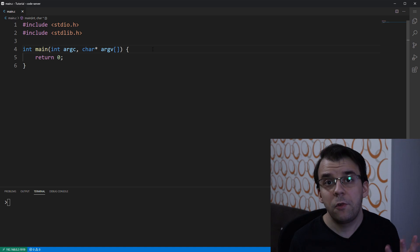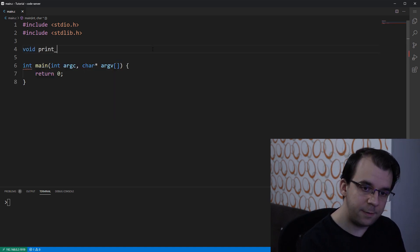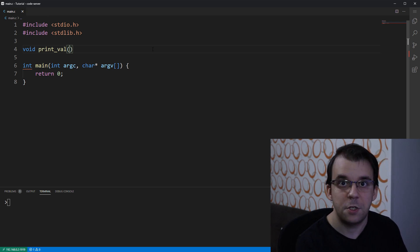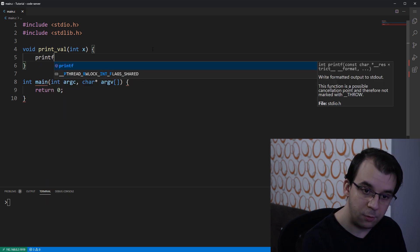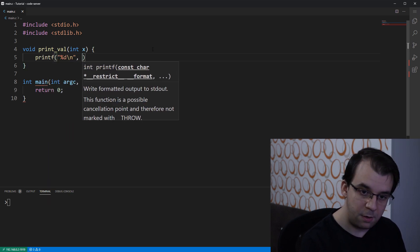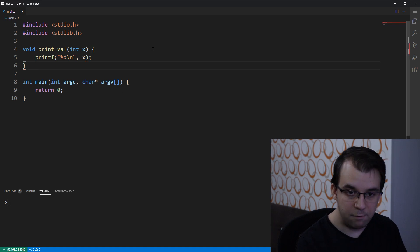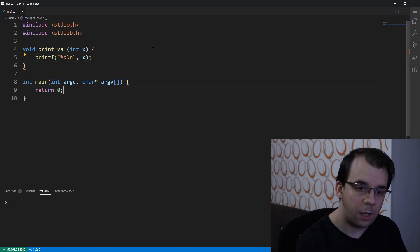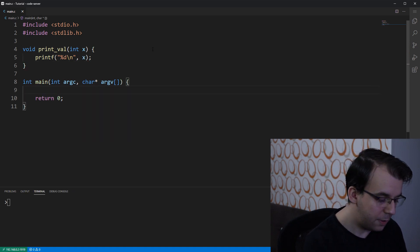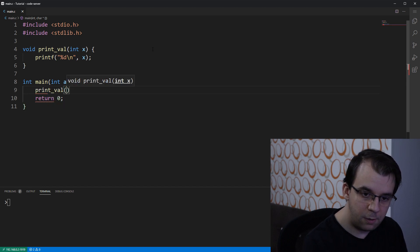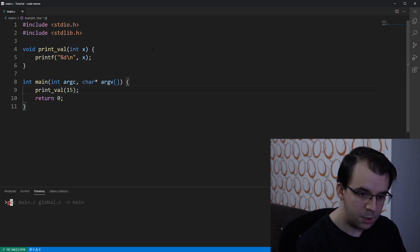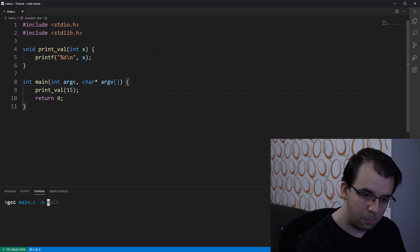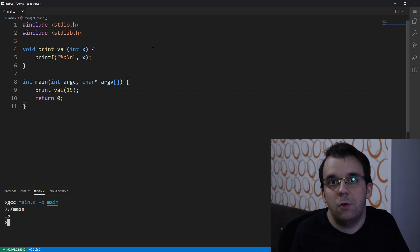We'll start with a simple example of a function. Let's say we have here void print_val and this print_val function will just take an x variable and it will print it to the screen with printf %d backslash n x. I can call it here with print_val 15, and if I try to gcc compile it and then run it, I'm going to get 15 on the screen.